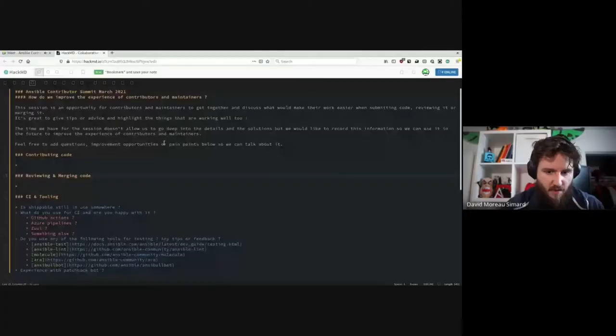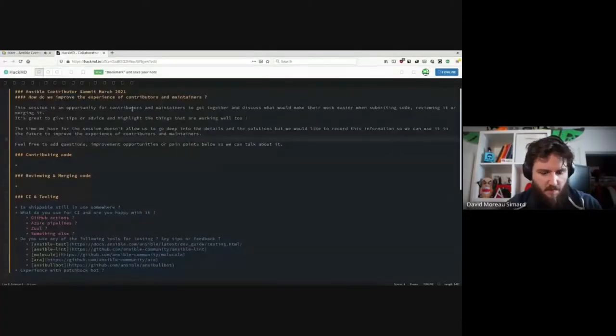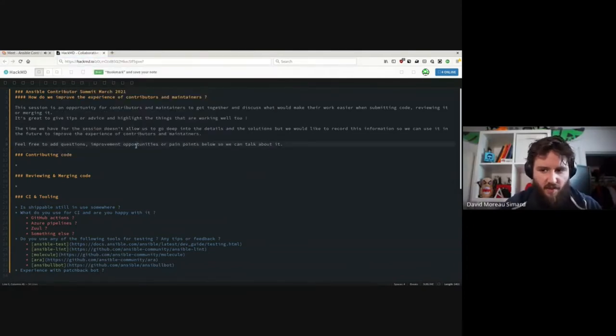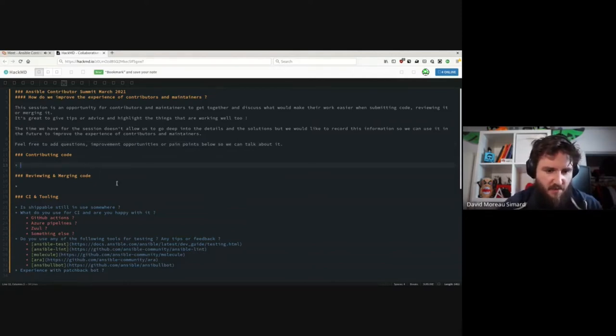And now we have David with the next session on how do we improve the experience of contributors and maintainers. Let me go ahead and share my screen. So it's not really a presentation — I don't have anything to present here. The intent is to chat a little bit, and I hope anyone is free to jump in.